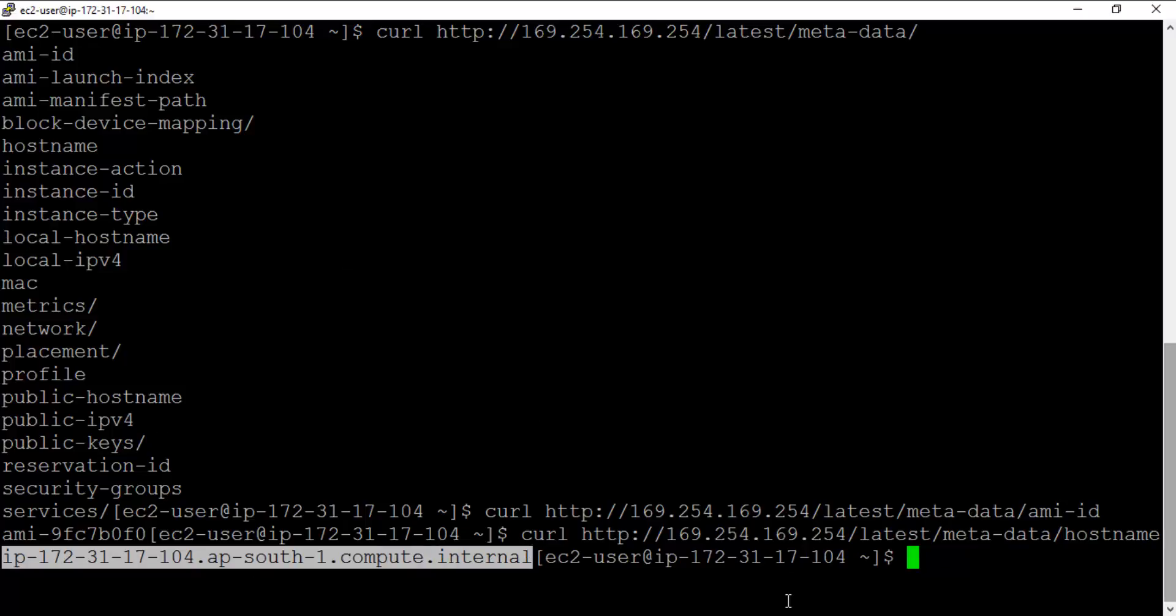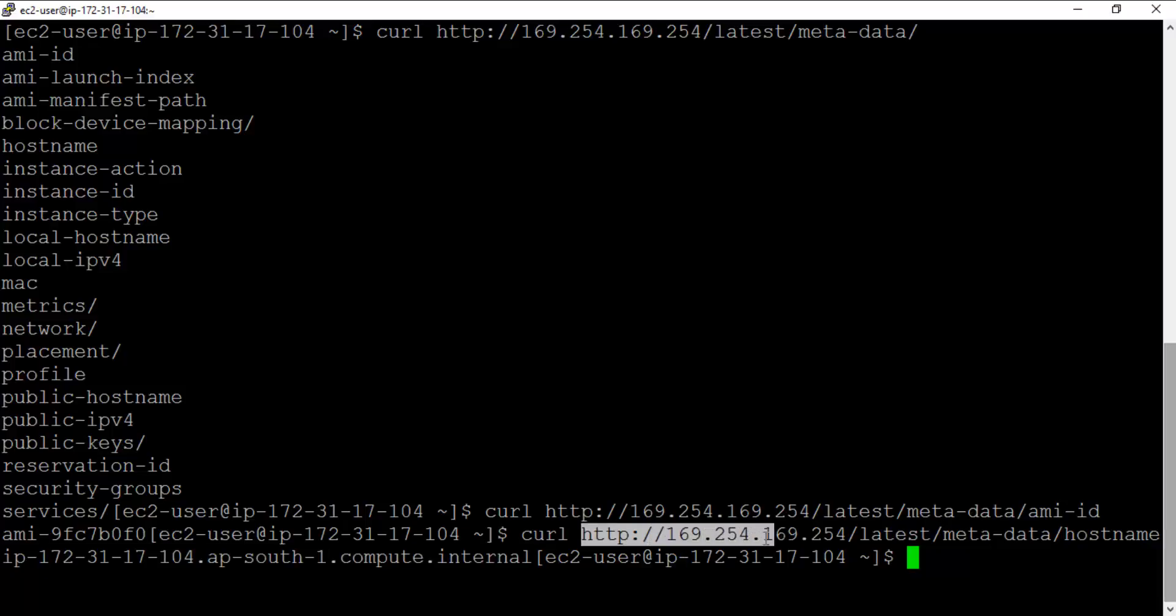So things like that can be accessed using this particular link: 169.254.169.254. Remember that. And after that you've got latest and metadata. So all the metadata associated with that instance will be available on this link.